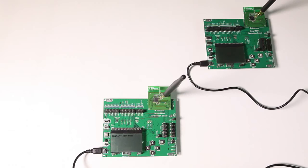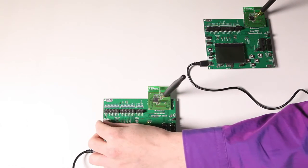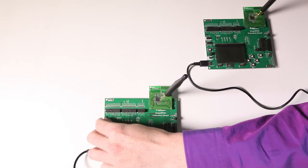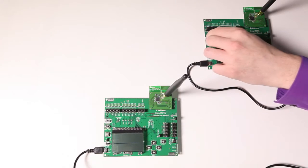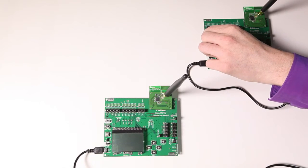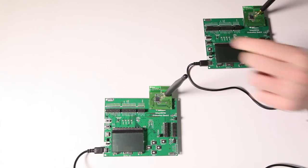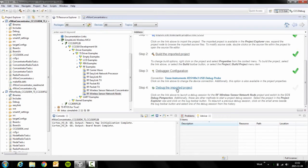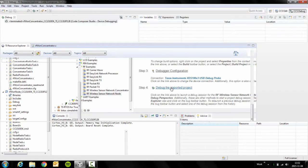What we're gonna do is turn off the concentrator to make sure it selects the right kit and then turn on the node and then click debug again.